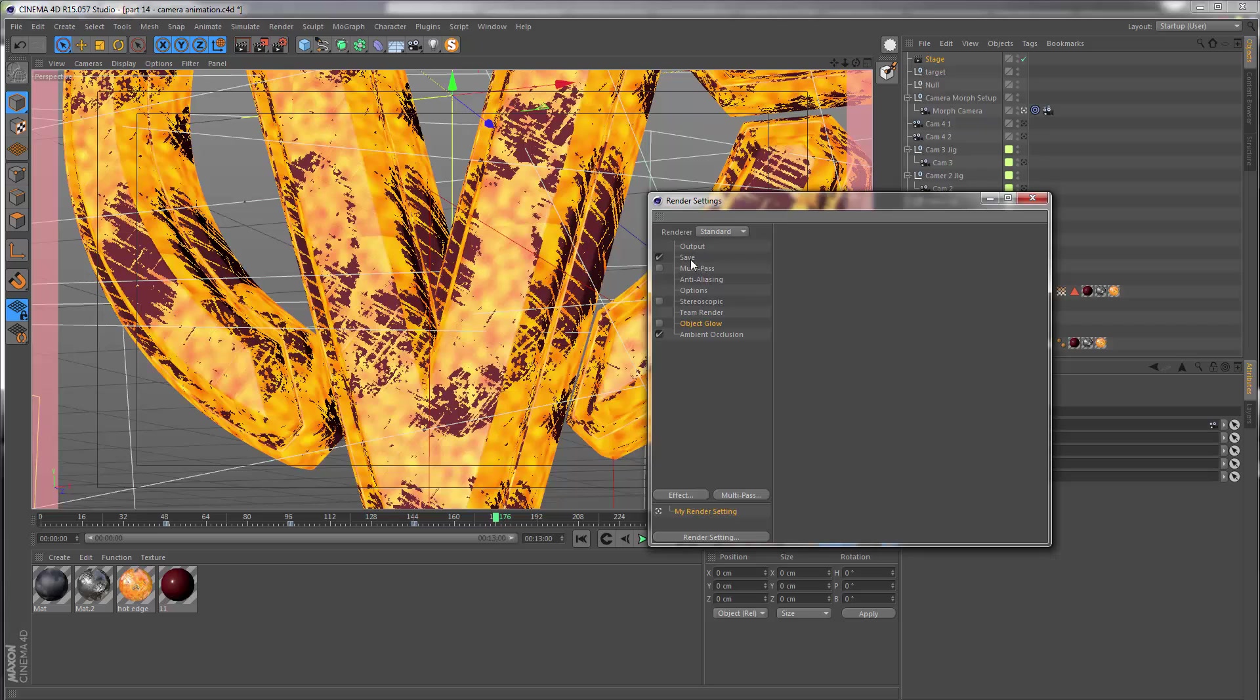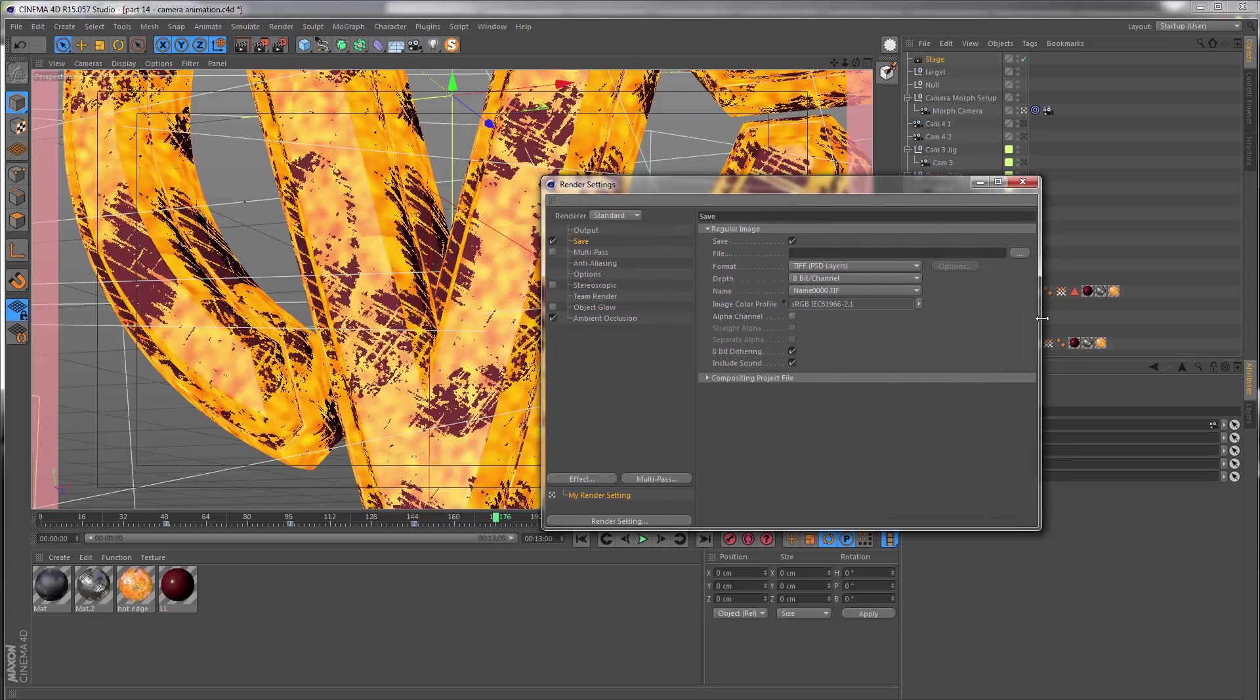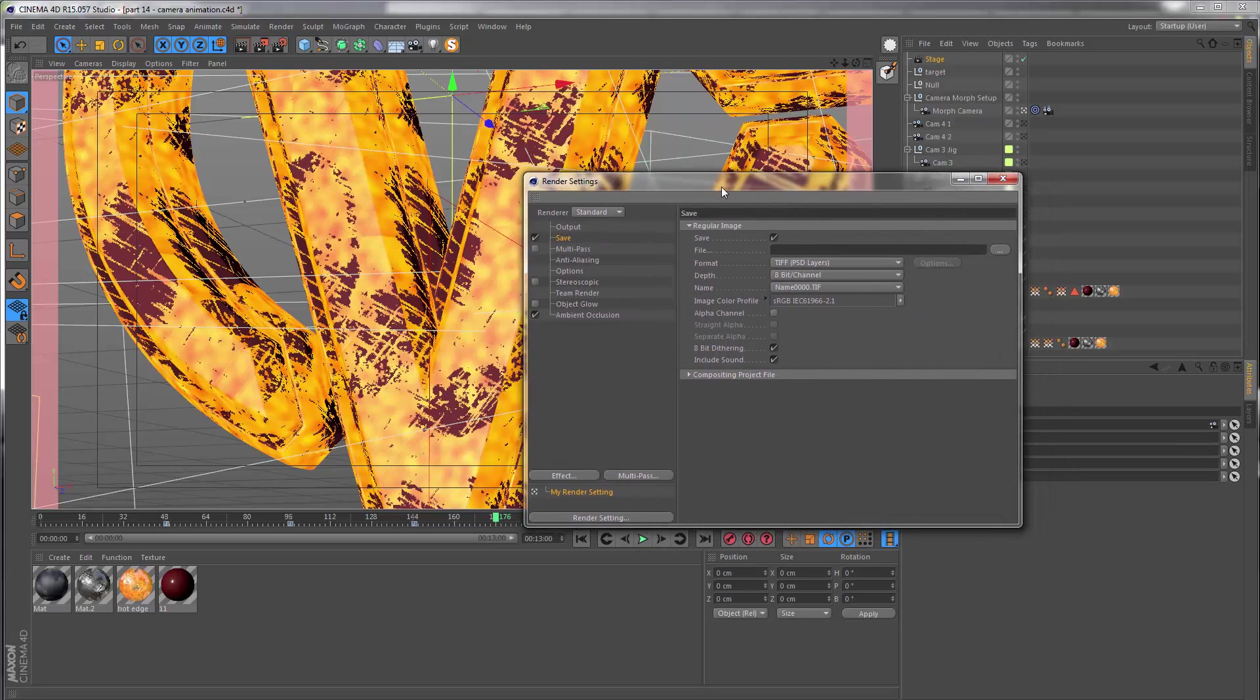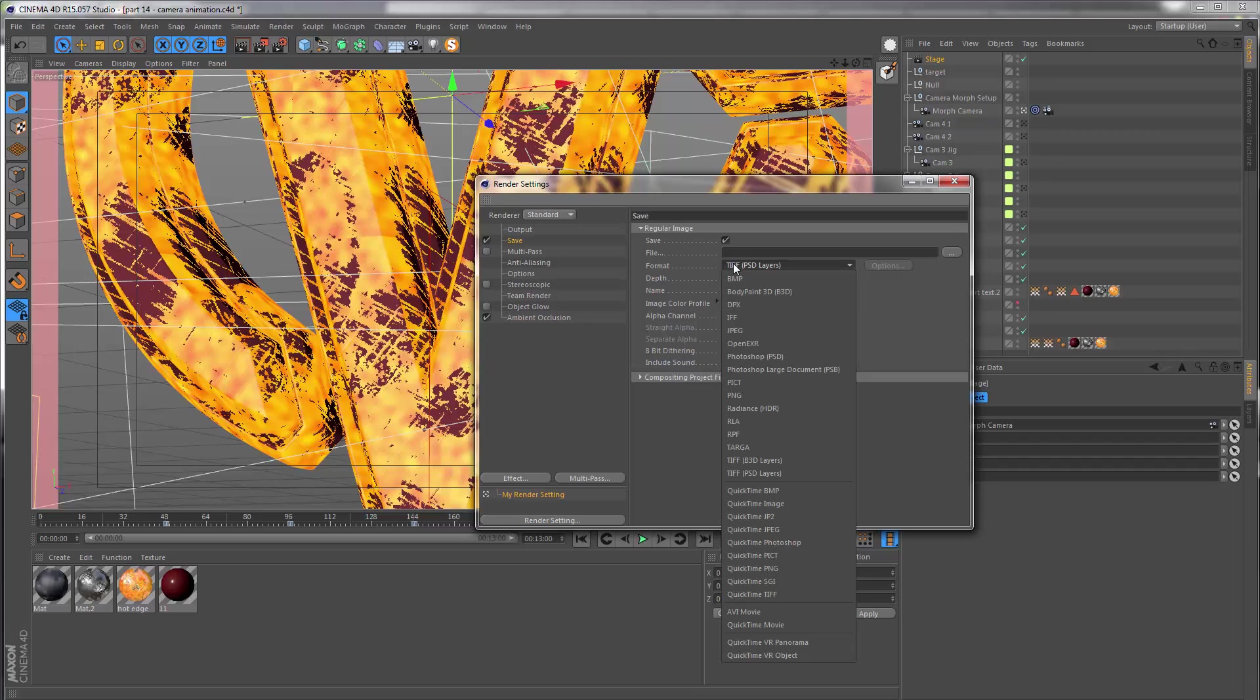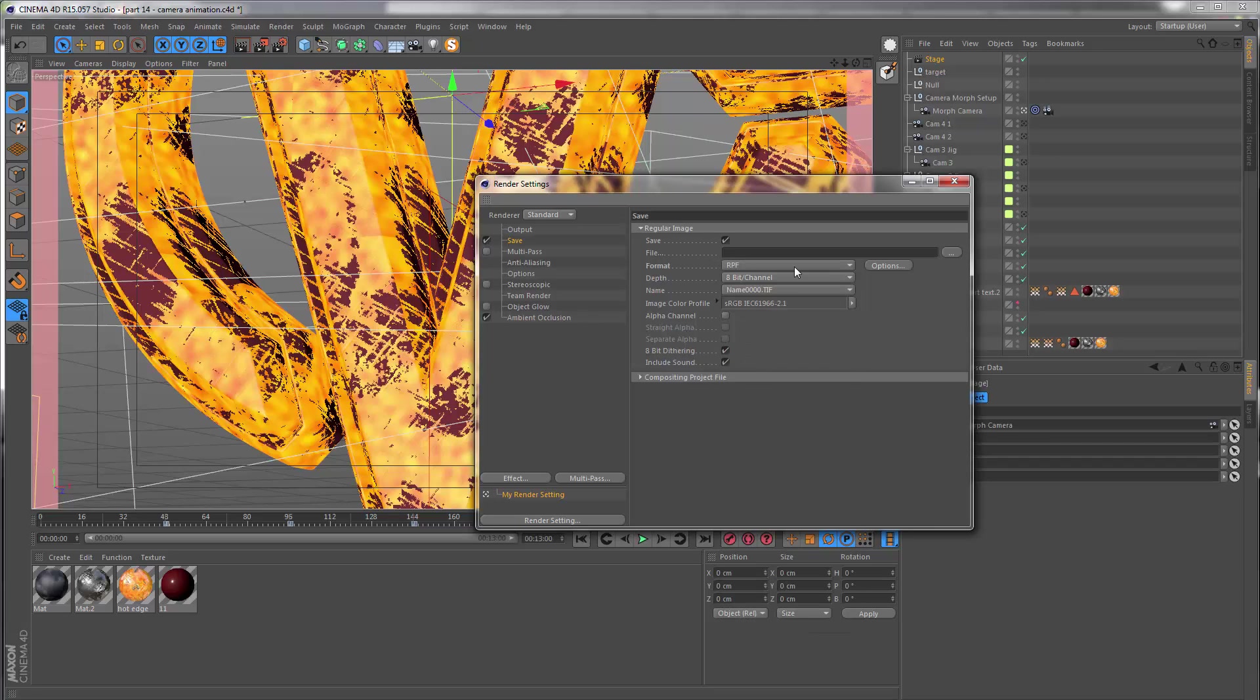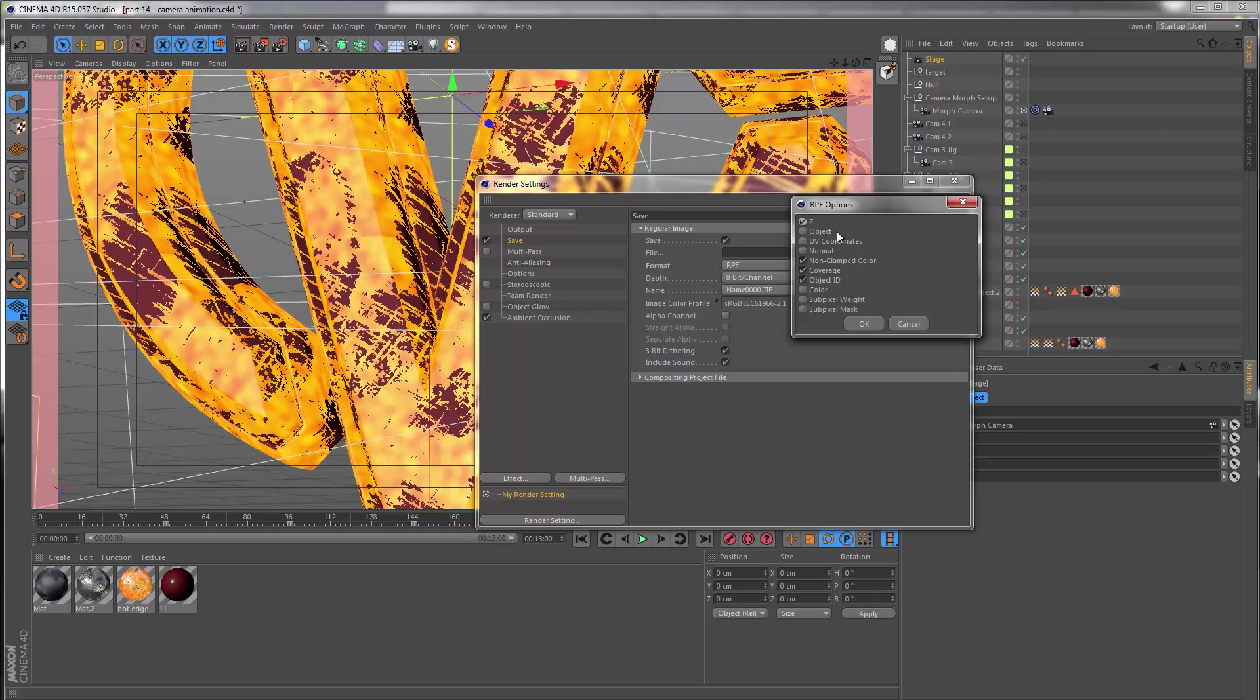I want to go to the save tab. The file format we're going to use is called the RPF format, and this is a special type of format which allows us to embed other types of information into each frame aside from just the color information. In this particular case, if we just click options, we want to embed a depth pass into each individual frame, and this is something we can extract inside of After Effects.